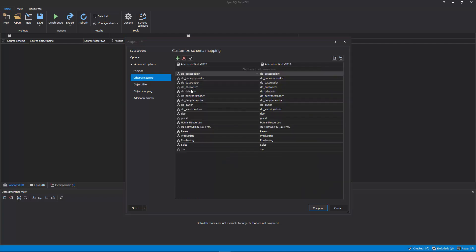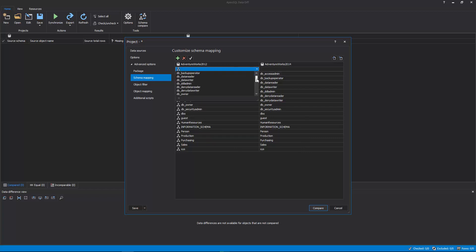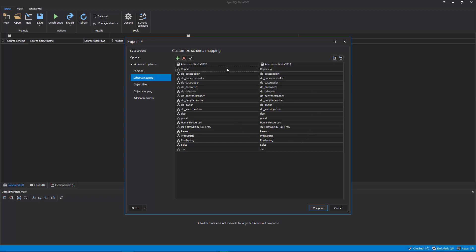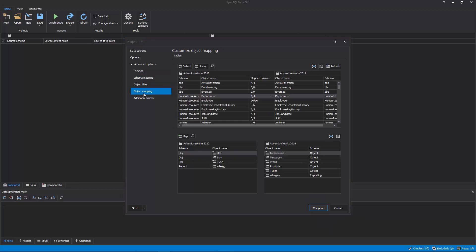The next tab is the Schema Mapping tab, that by default matches schemas with the same names in Source and Destination, but also allows for customizing schema mapping pairs. For example, if you have differently named schemas, such as Report Schema in Source and Reporting Schema in the Destination database, just pick them from the drop-down list in the first row, click the Add button, and all objects that have these two schema names will be paired.